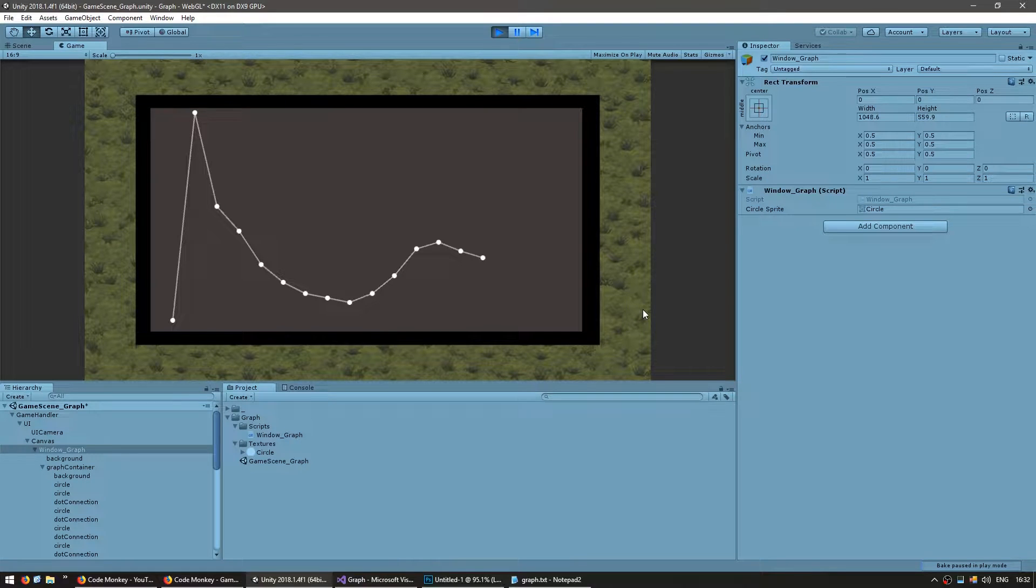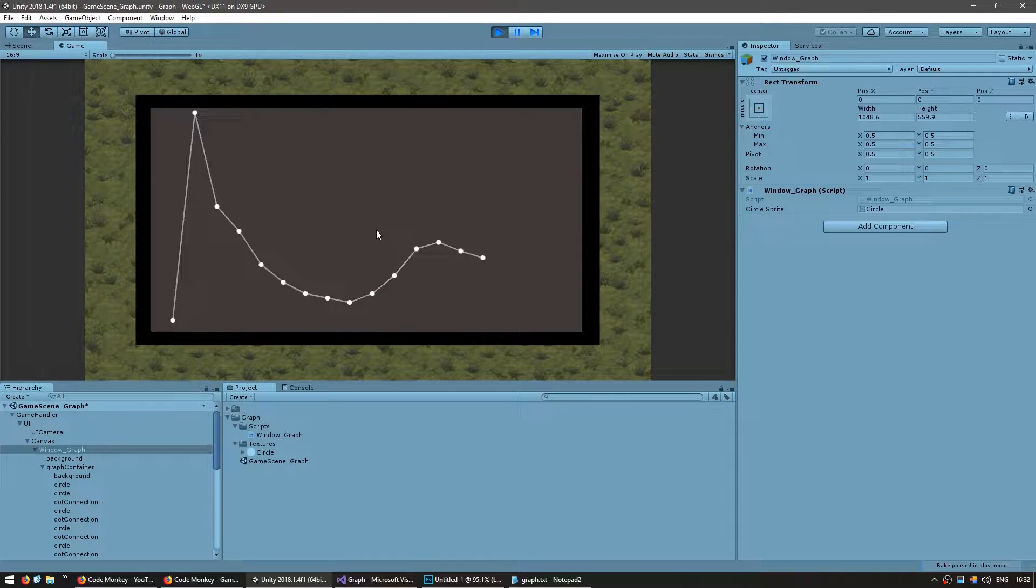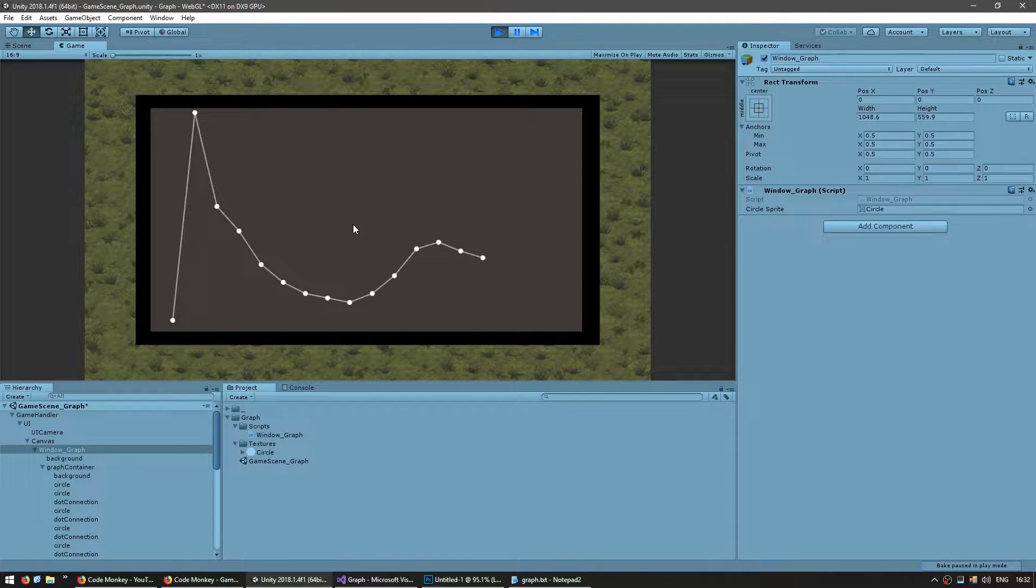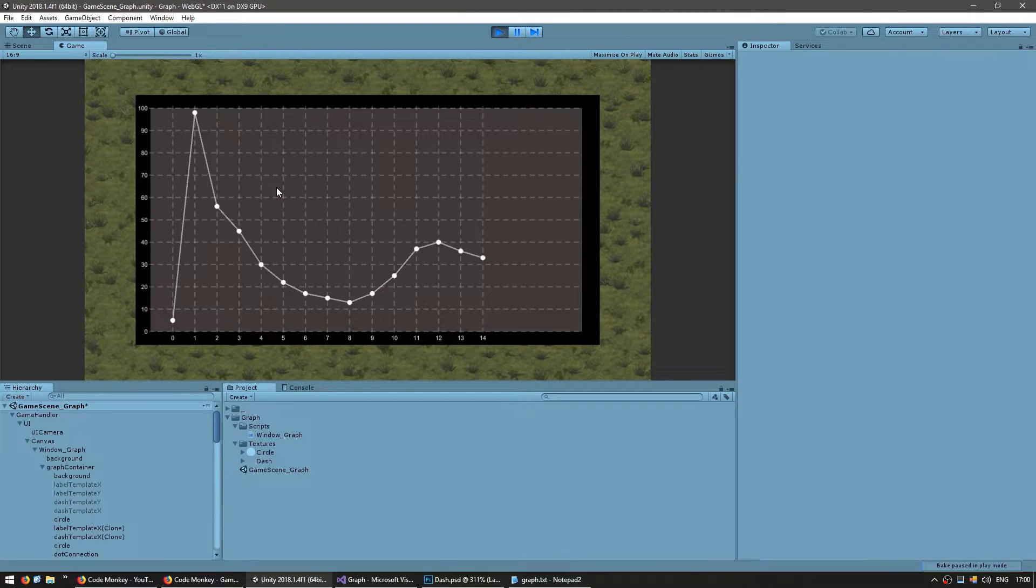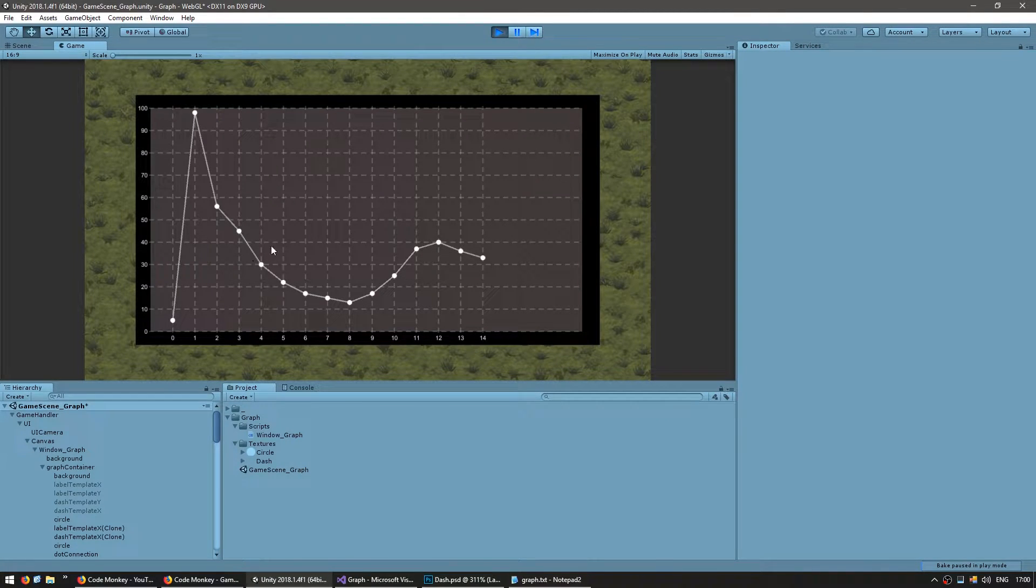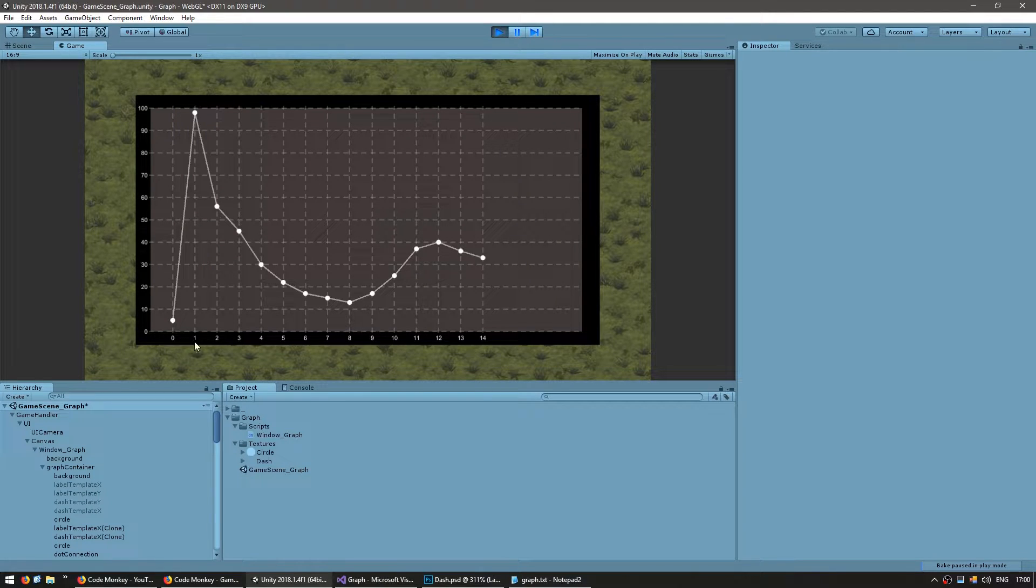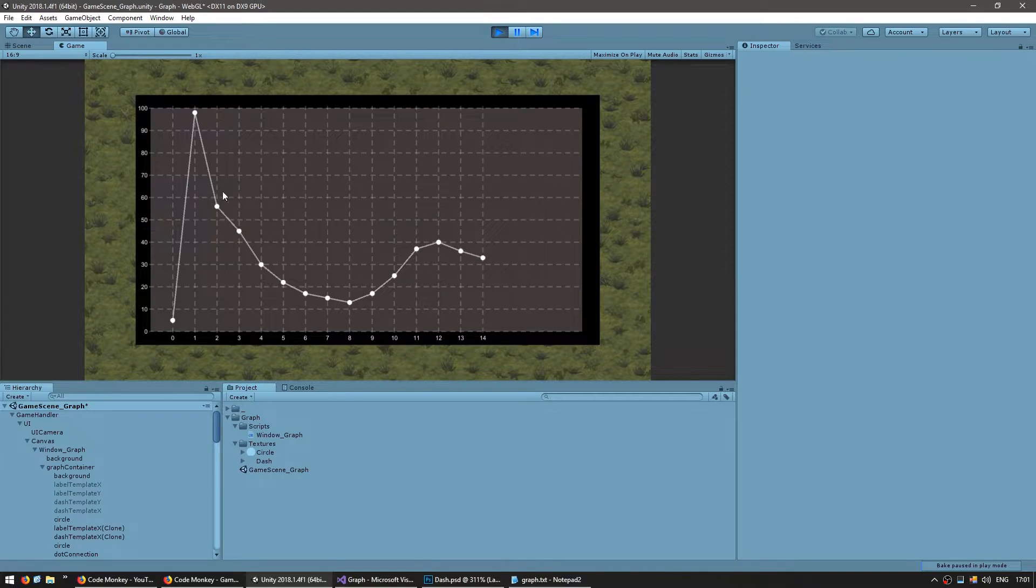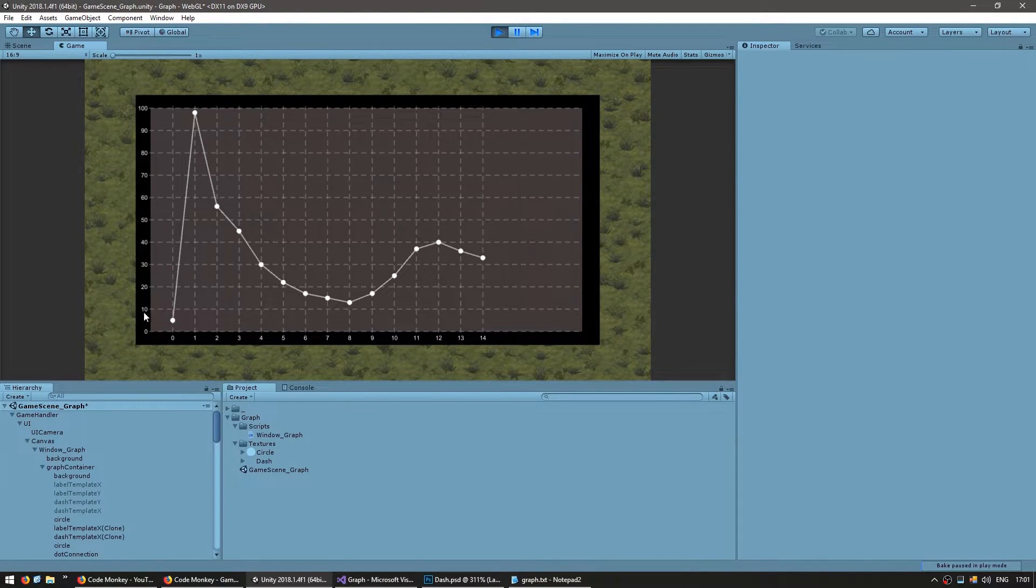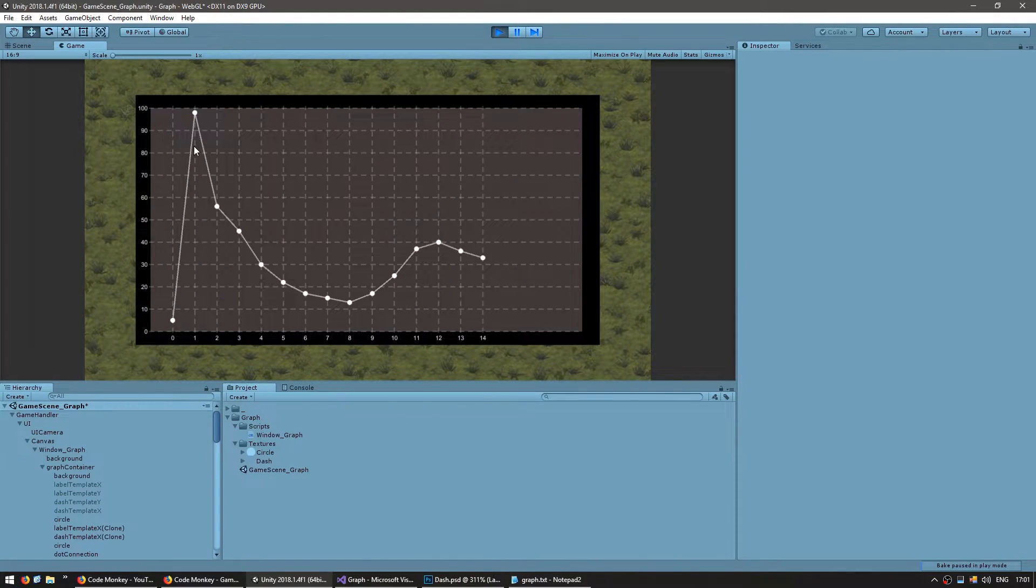So we previously created this graph here which is displaying all of our values. Our values are represented in code as a list of integers. So now for a bit of polish let's customize the label text. So instead of posting the index we want to say something different like day 1, day 2, day 3 and so on. And here let's say we want to display it in dollars instead of just values.